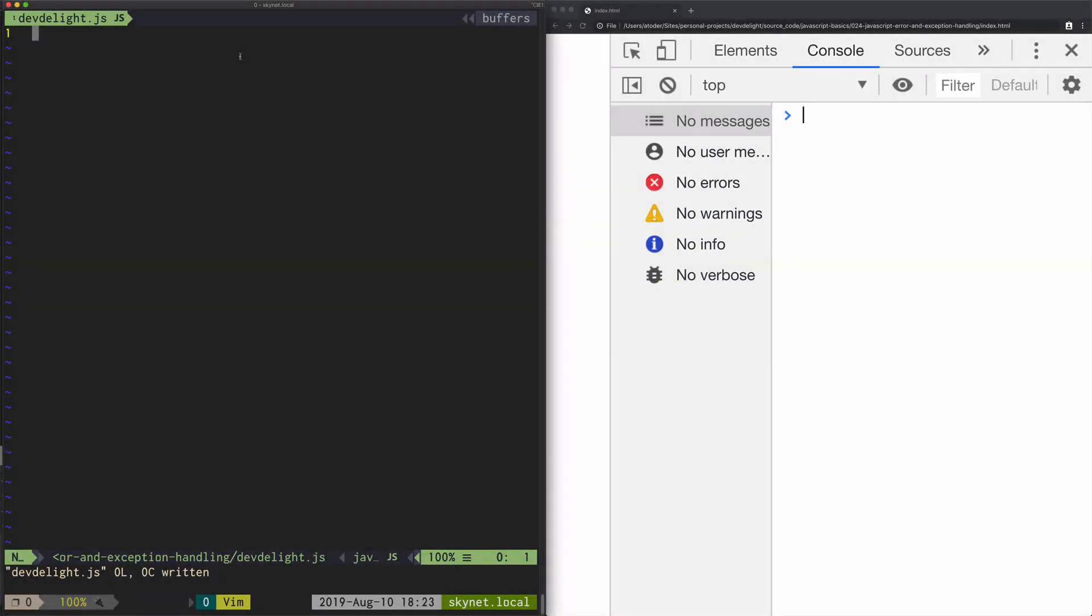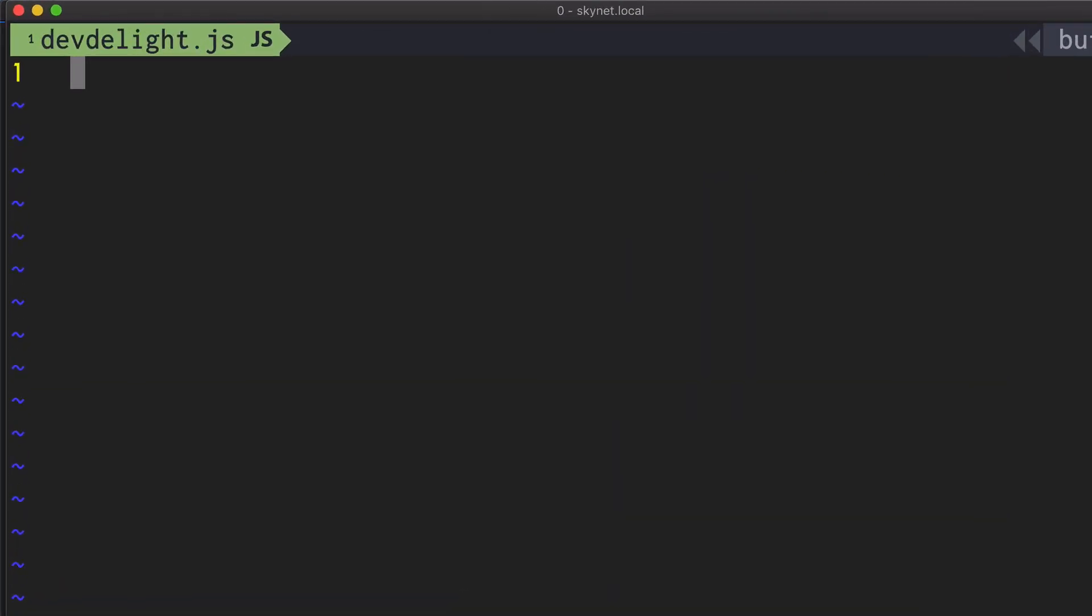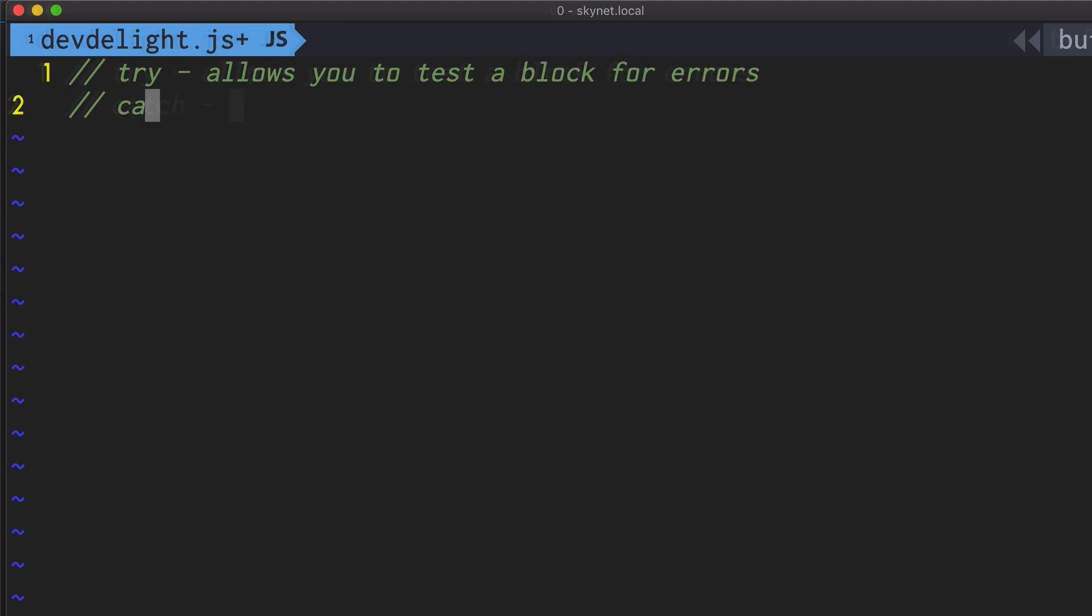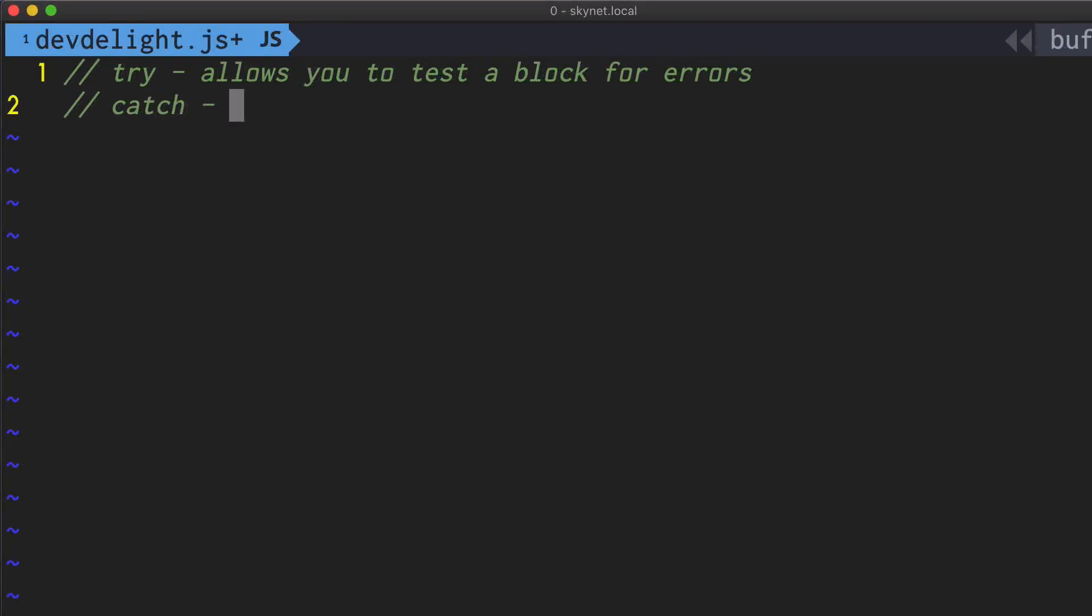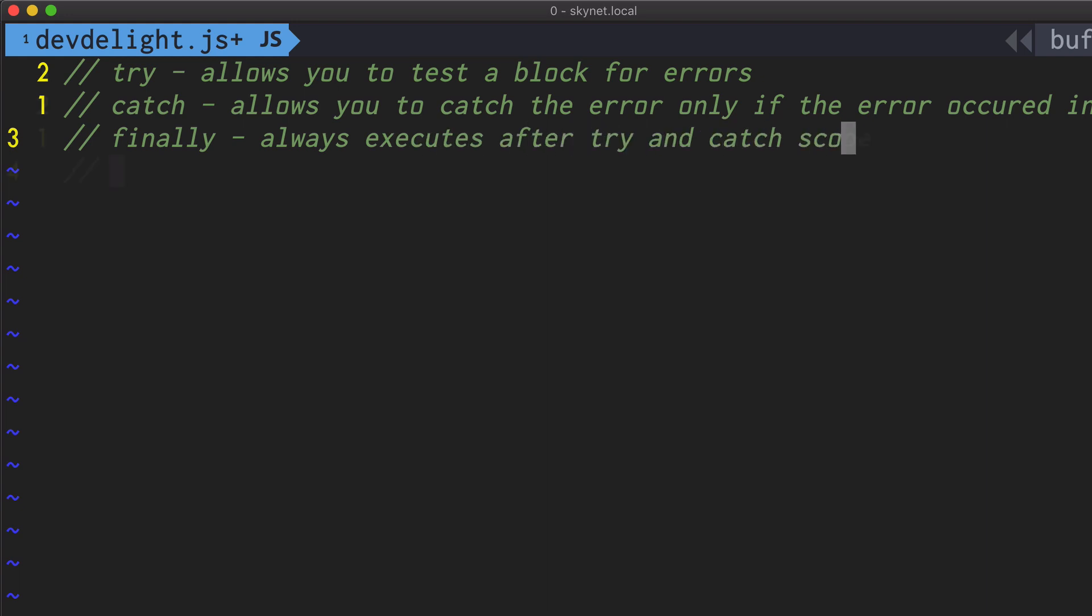The syntax that JavaScript uses is the following: There's the try keyword which allows you to test a block of code for errors. There's catch that allows you to catch the error only if it occurred in the try block. There's finally that allows you to execute code after try and catch blocks no matter what happened. There's also the throw keyword that allows you to throw errors manually.